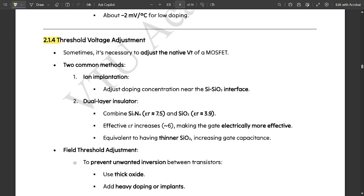Next, let us see about the threshold voltage and its adjustment in case of the PMOS transistor. Sometimes it is necessary to adjust the native VT of a MOSFET. Two common methods are used: ion implantation — adjusting doping concentration nearer to the silicon–silicon dioxide interface — and dual layer insulator, combining Si3N4 (relative permittivity ≈ 7.5) and SiO2 (relative permittivity ≈ 3.9). The effective epsilon R increases to around 6, making the gate electrically more effective.